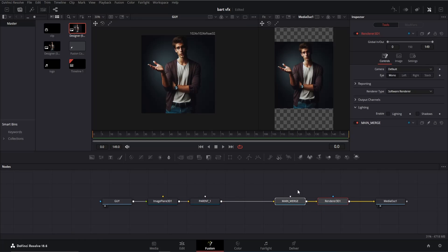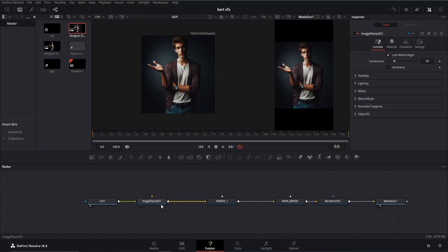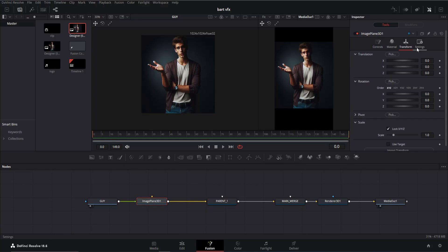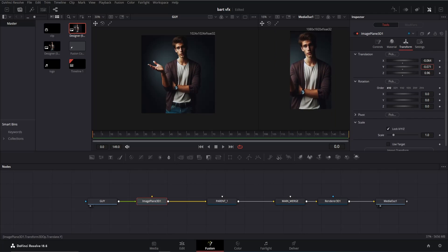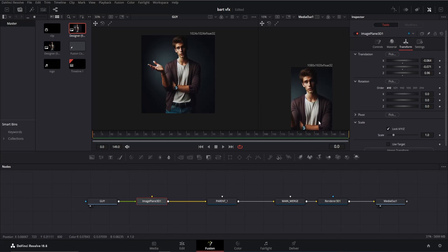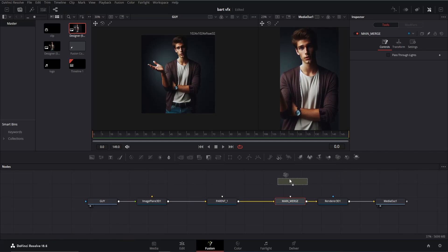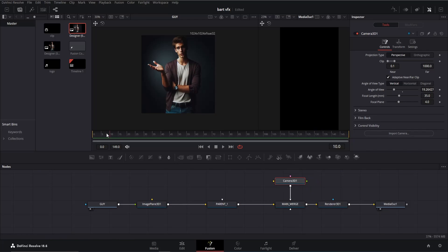Now let's adjust the character properly to fit the viewer's perspective. Click on the image plane 3D node, then navigate to the transform tab. Adjust the Z offset until it fits within the window. Also play around with the Y and X offset to position it accurately. Once that's done, add a camera and connect it with the main merge.